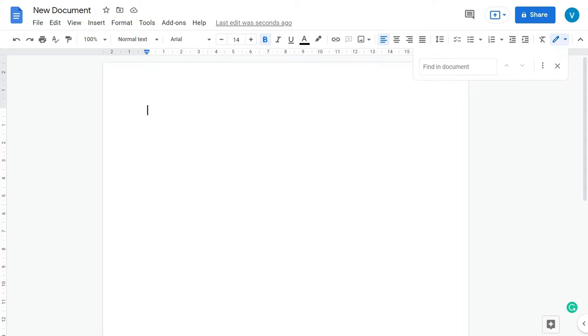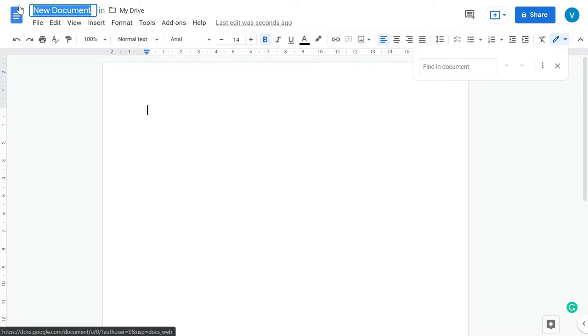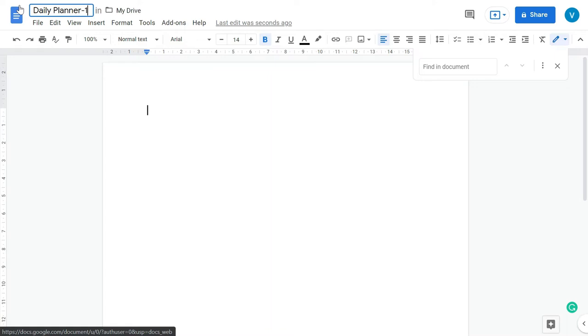But if you want to follow along with me you can also use Google Docs which is totally free. I have one document open and the first step that I'm going to do is give the name to this file. Since I already have a daily planner, I'm just going to give it a name, Daily Planner 1.